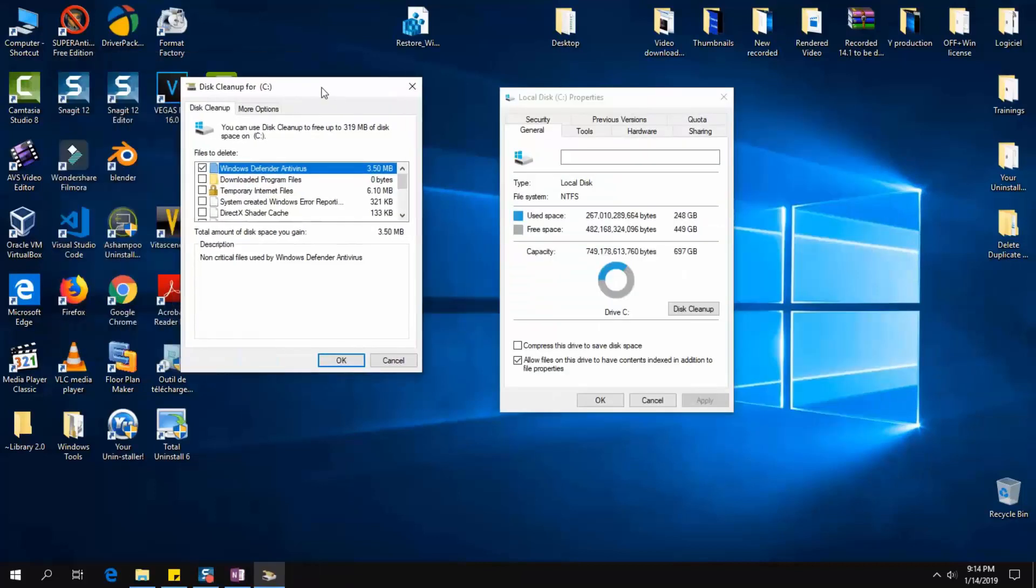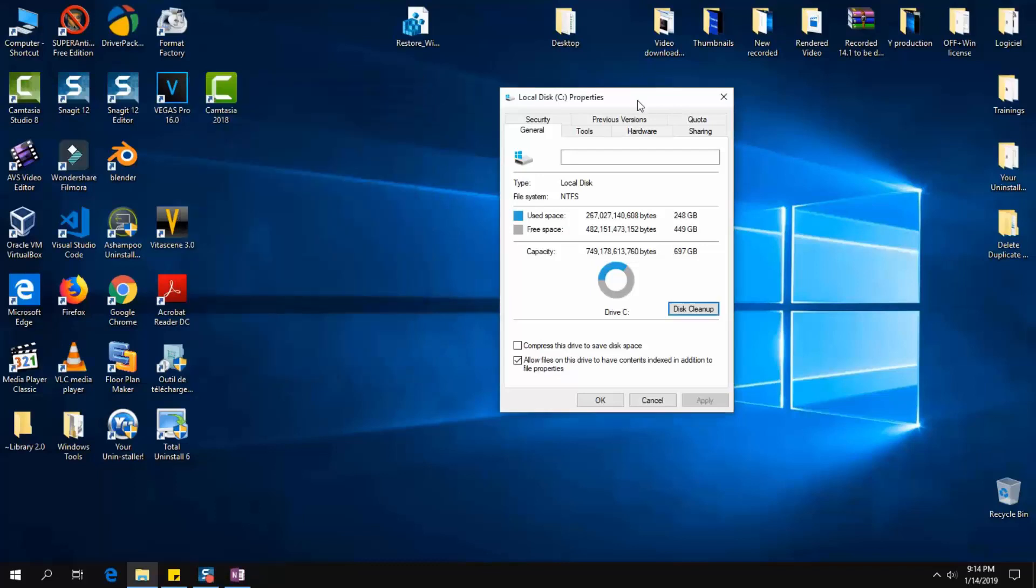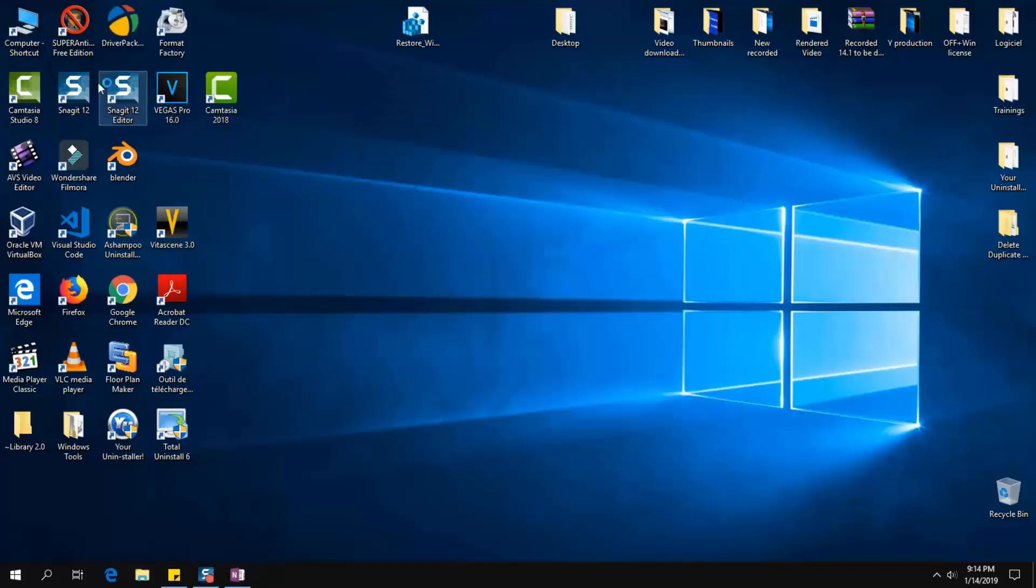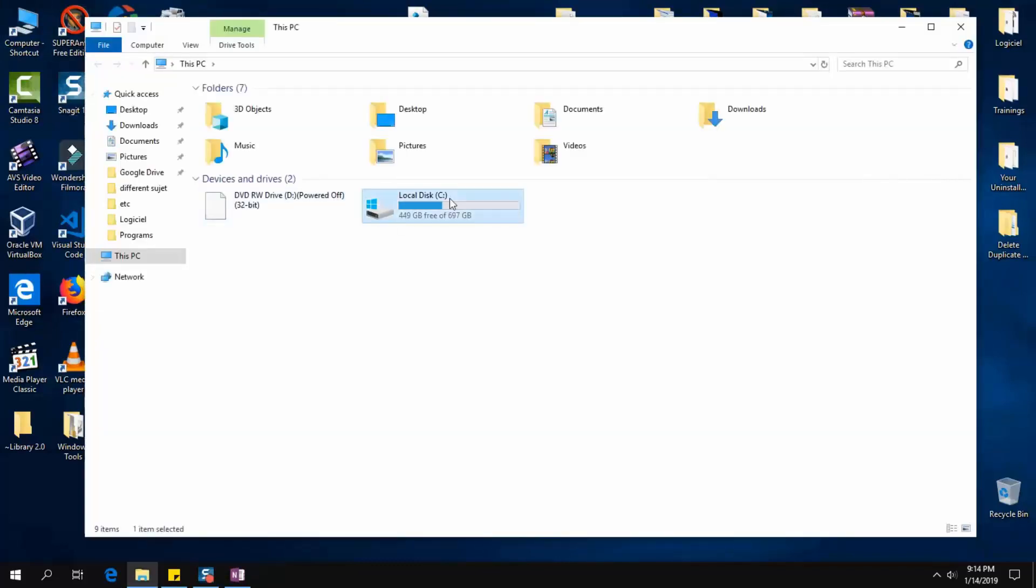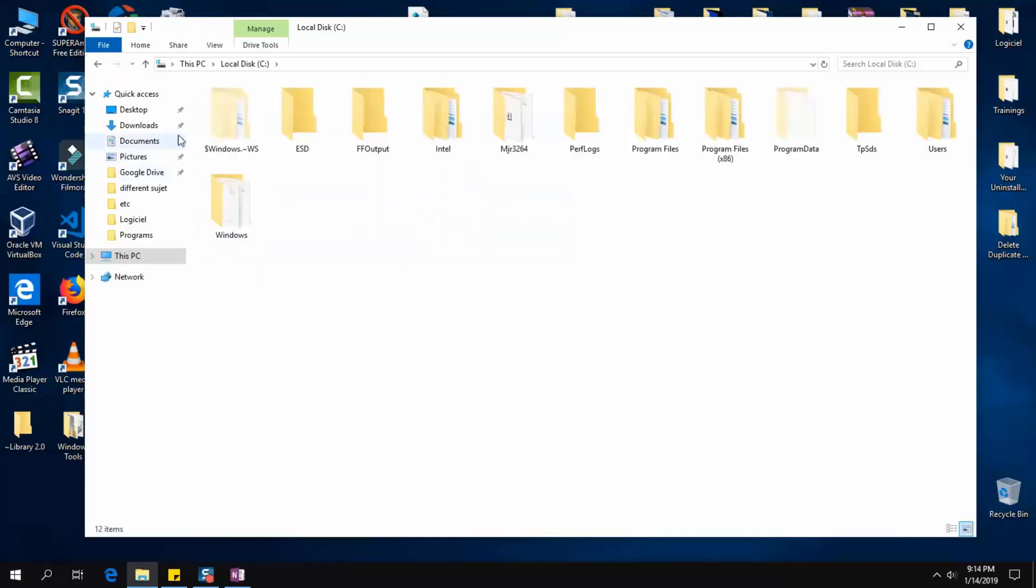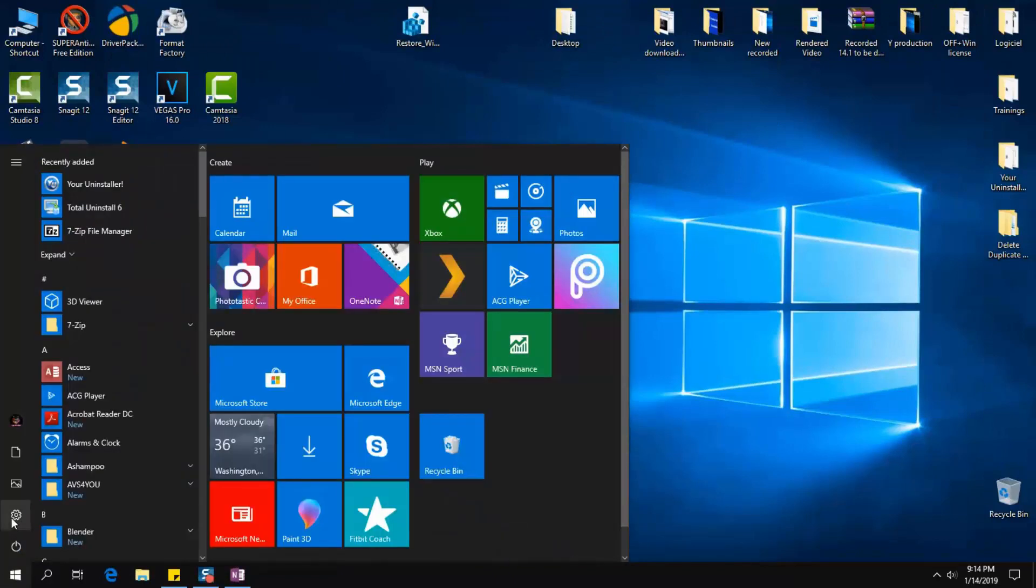Once the operation is completed, you can close this window. However, if you check, the file or folder has just disappeared. Now I'll go back to my local disk C. There is no Windows.old file anymore. As you can see, there isn't.